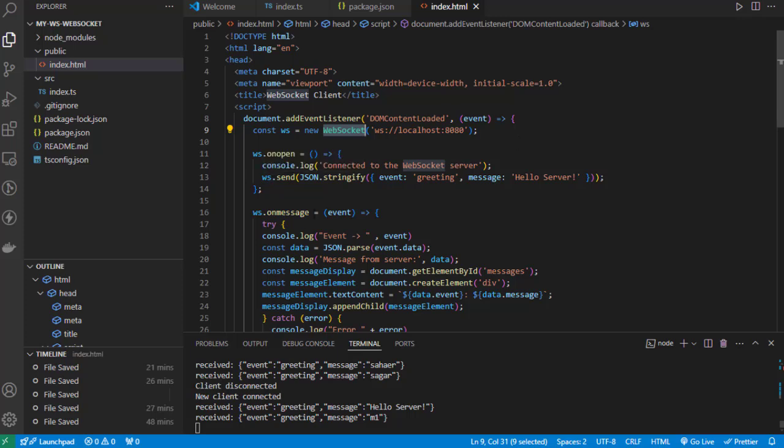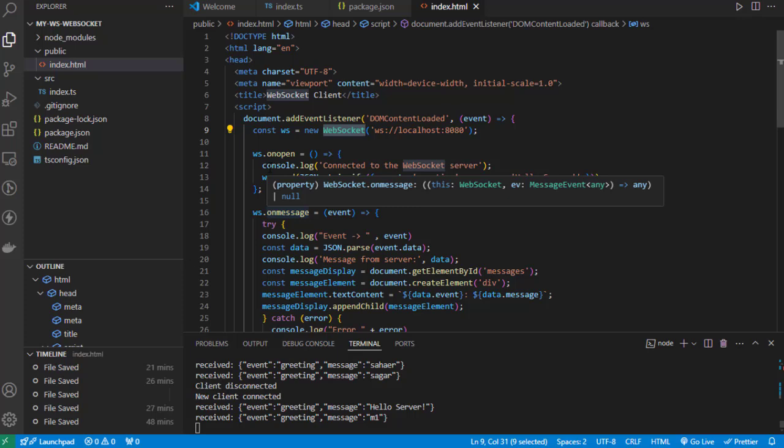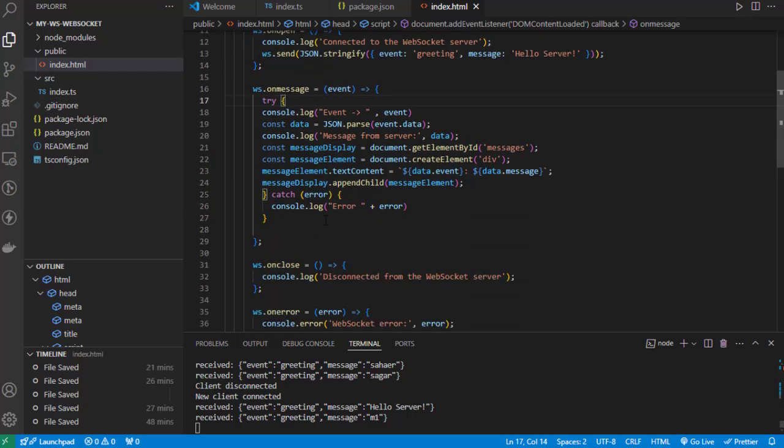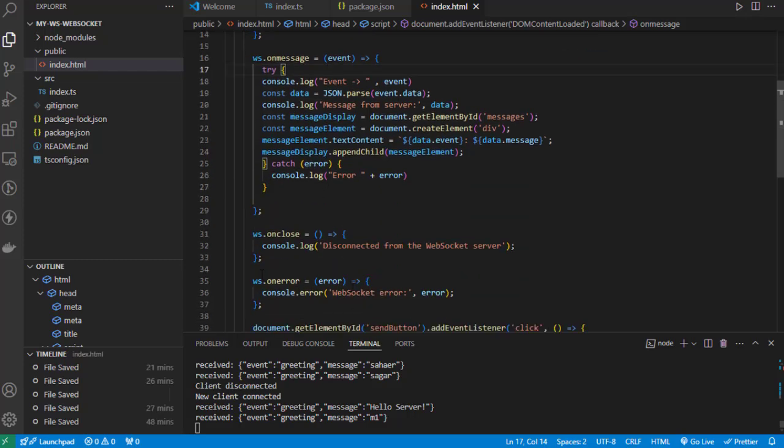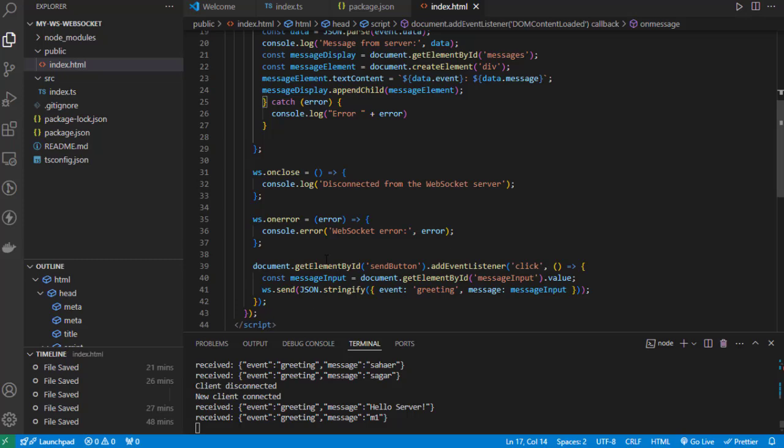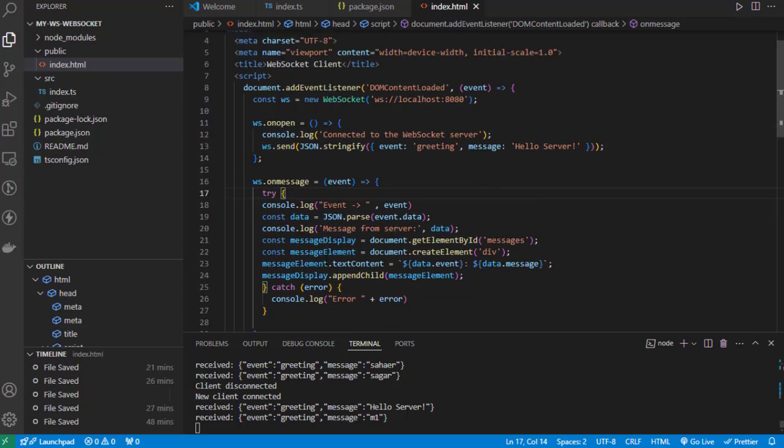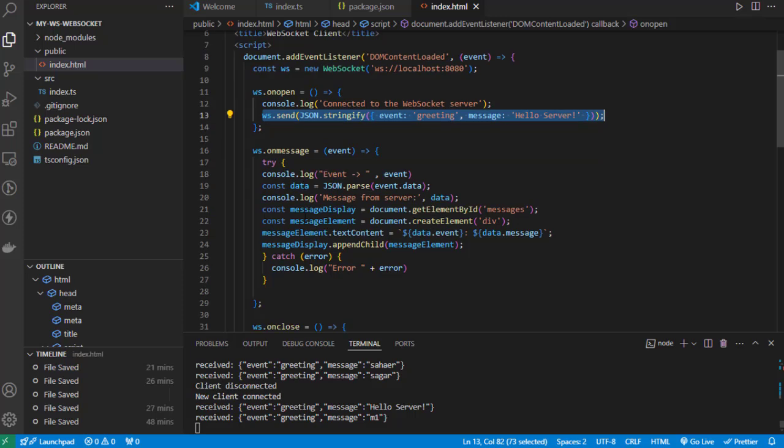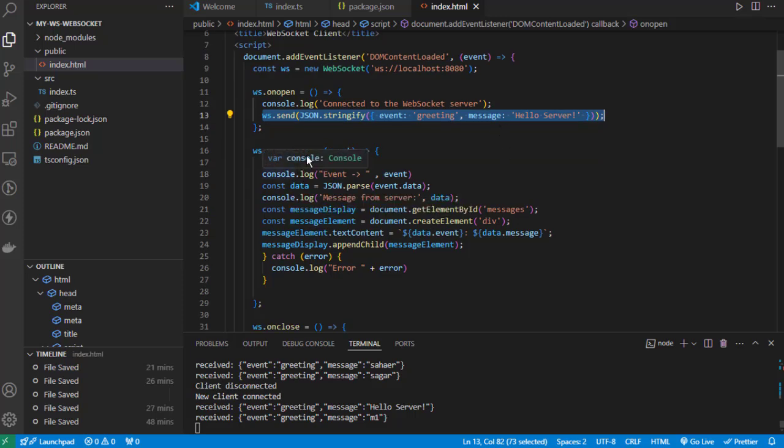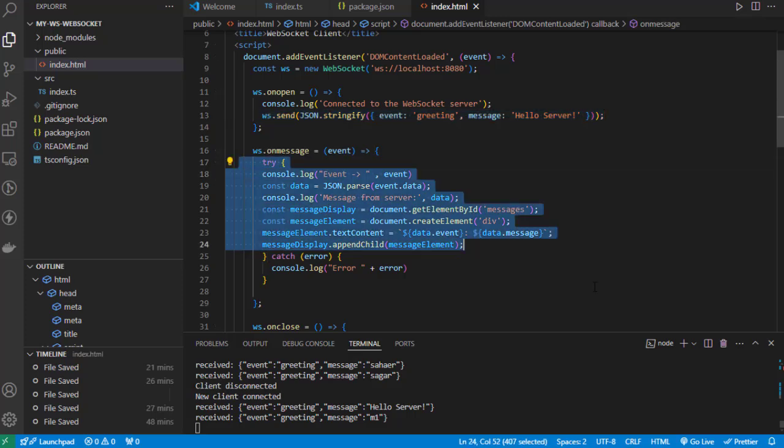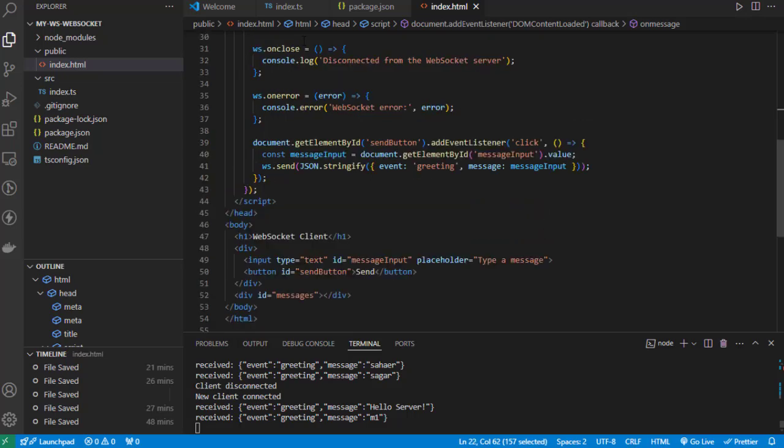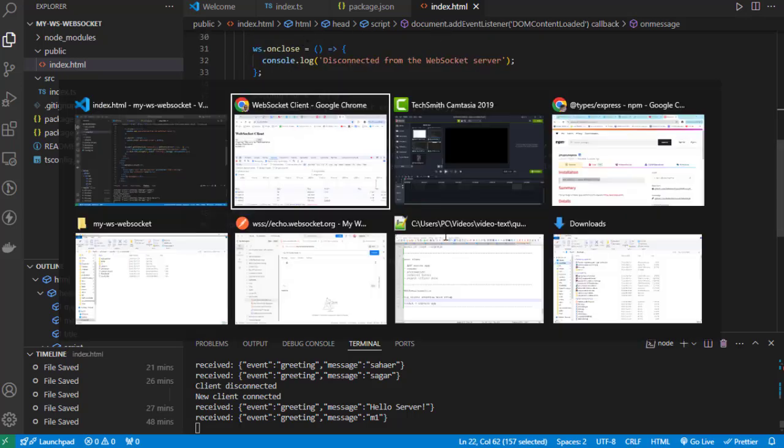We're calling dot onopen and dot onmessage, setting handlers for the open and message events, close events, and error events as well. Whenever a new connection is made to the server, we're sending this particular payload to the server. Whenever we get a message from the server, we're reading the message and printing it on the client side using document.getElementById.